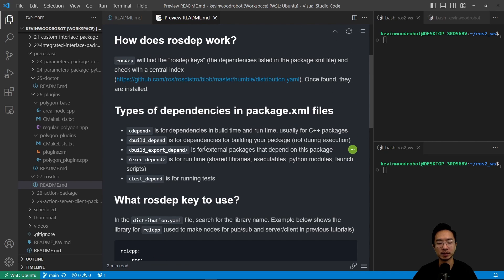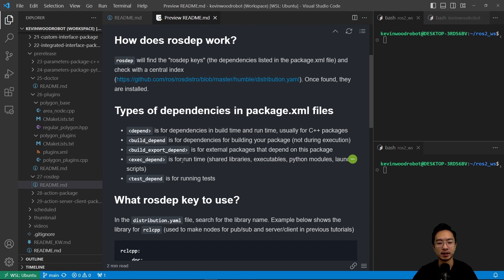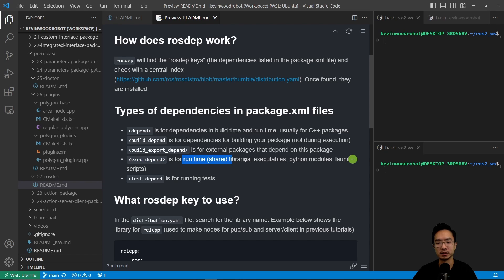So this is for external packages that depend on this package. And then you have the exec_depend, which is for runtime. So exec is short for execution. This is good for like shared libraries or executables, and then Python modules and launch scripts.